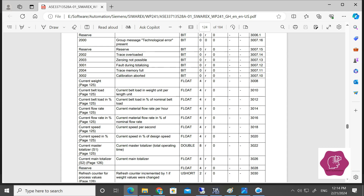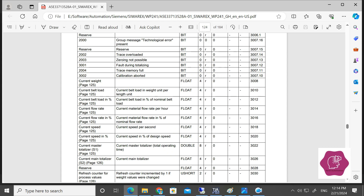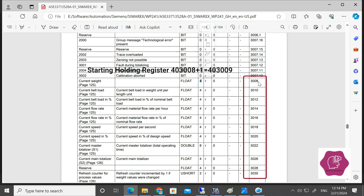If we take the current weight, our starting address will be 3008. This is the holding register and it will be a read register — read data. The data type is float and it is 4 bytes. So for the holding register, it is an extended holding register: 40 then 3008.